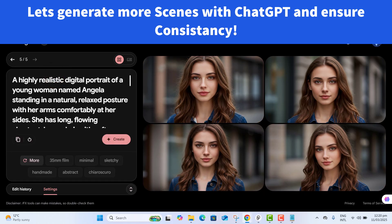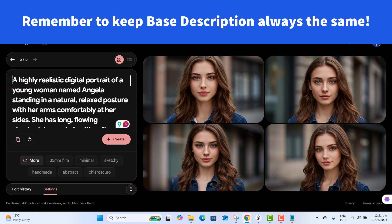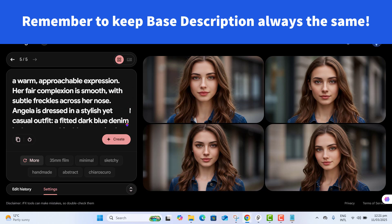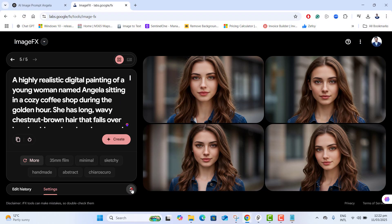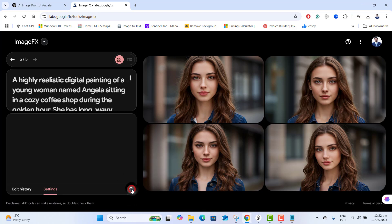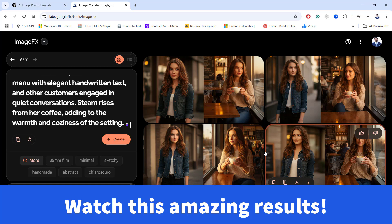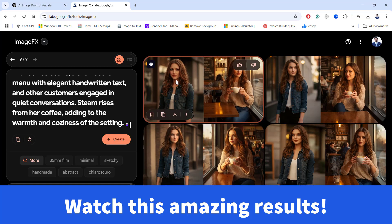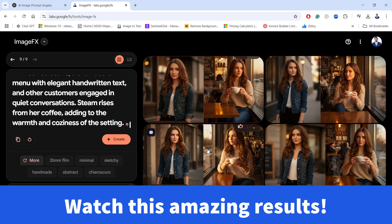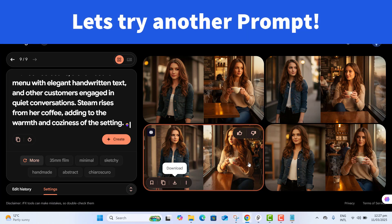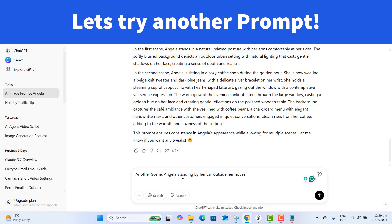We copy the scene description and paste it into the same prompt — remember, do not remove the base description. We are simply adding the new scene description while keeping everything else the same. With the seed number still locked, we click Create. Amazing — in all photos, same face, same features, just in a completely different setting. This proves the method is working.